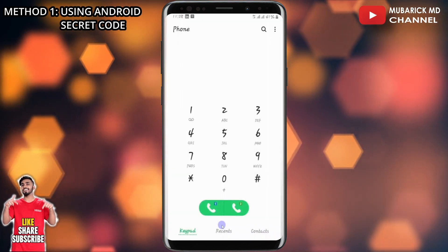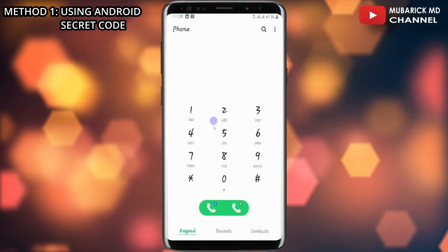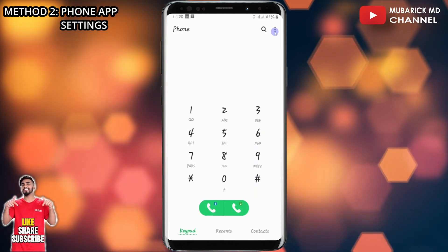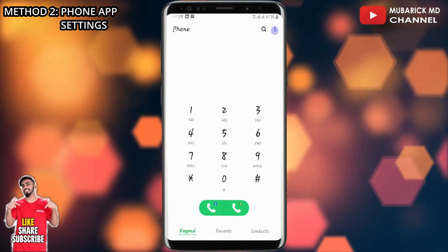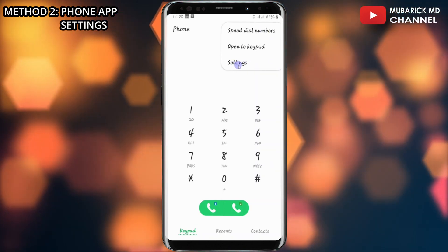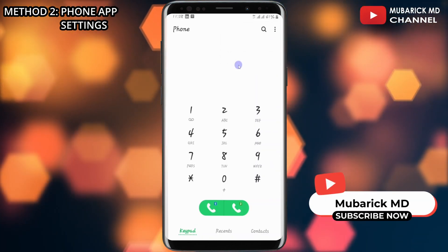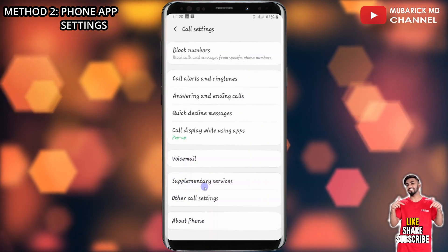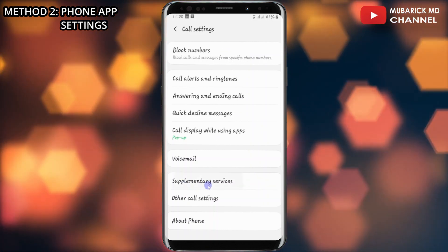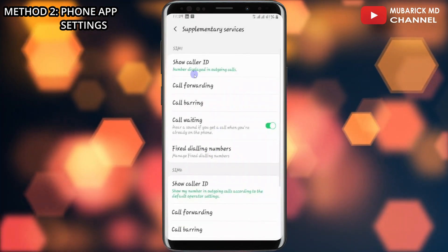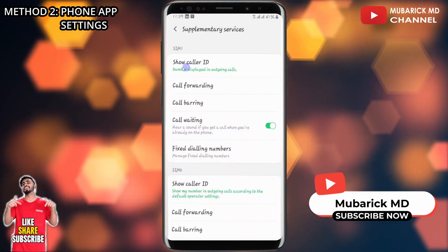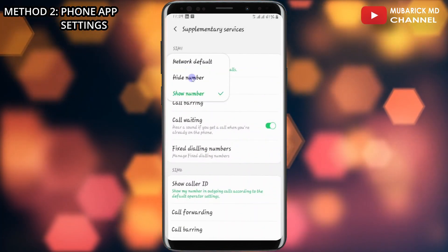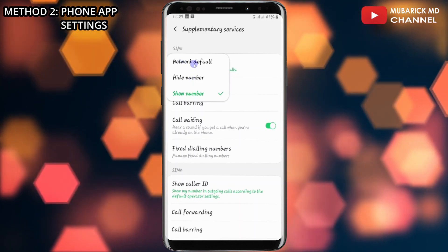If this method didn't work for you, you can proceed to open the phone app. In the top right corner, click on the three-dot ellipsis menu, then navigate and click on Settings. On that interface you'll see a bunch of menus — proceed to click on Supplementary Services, allow it a moment to finish loading, then click on Show Caller ID.